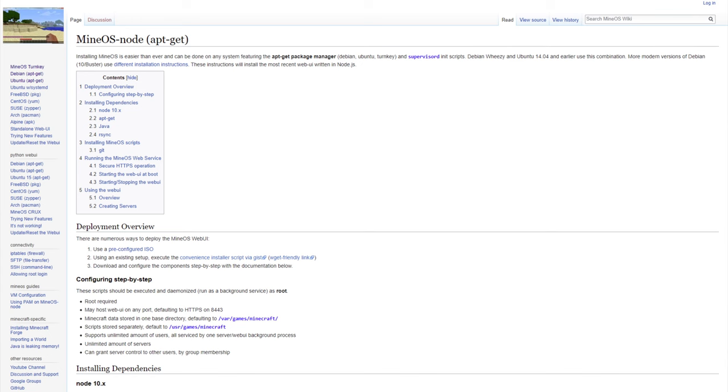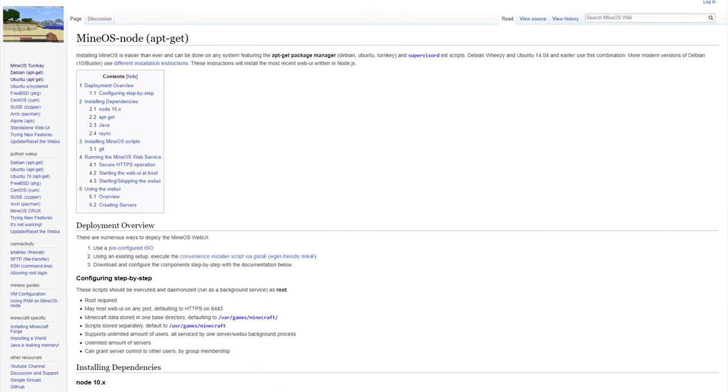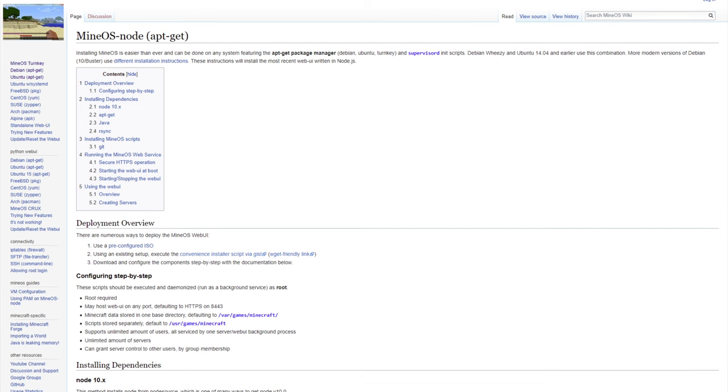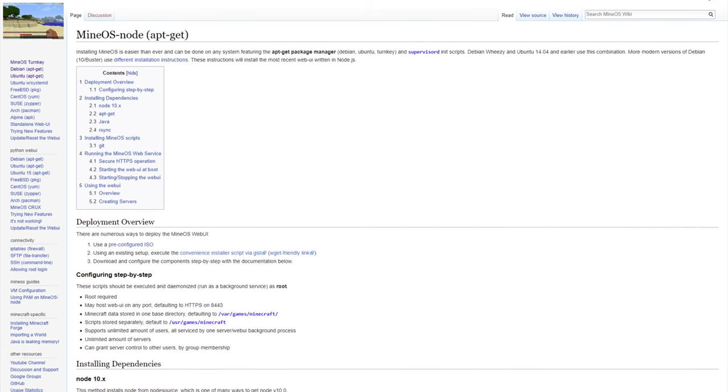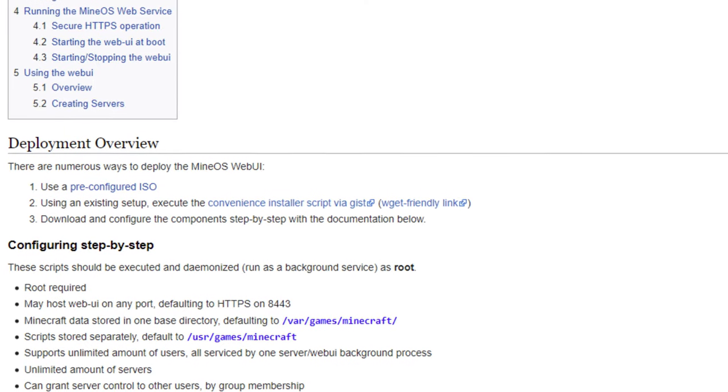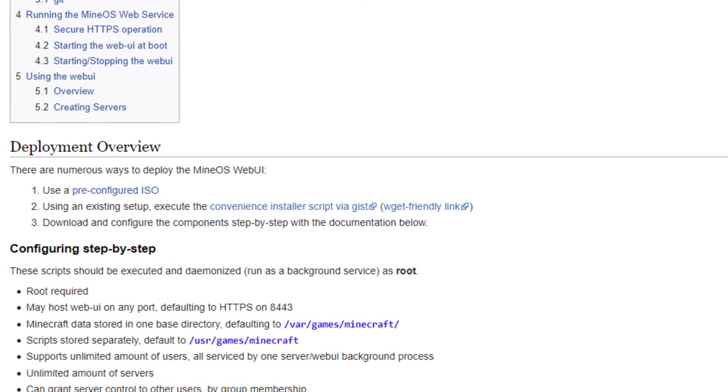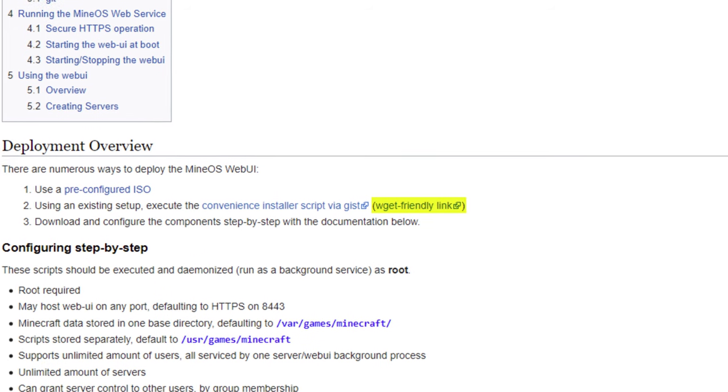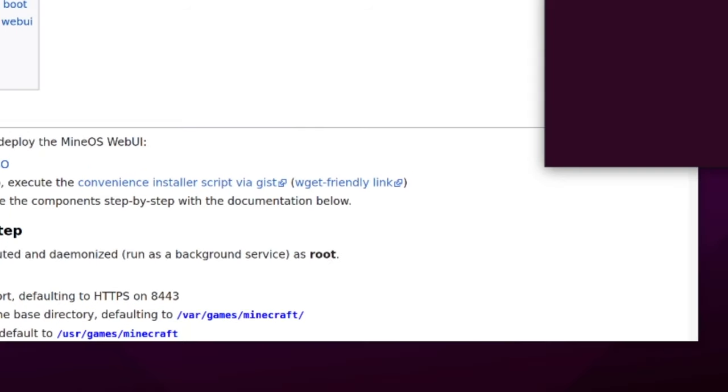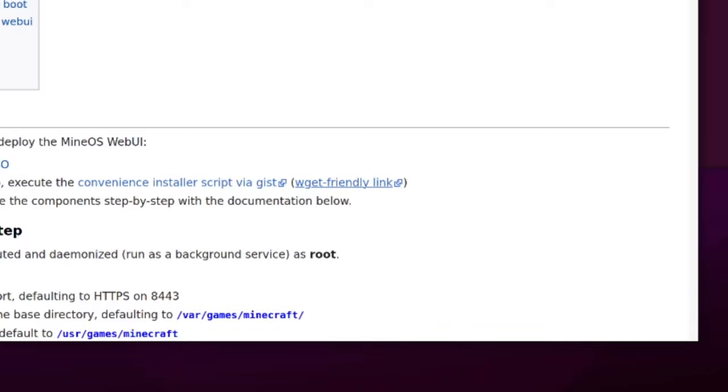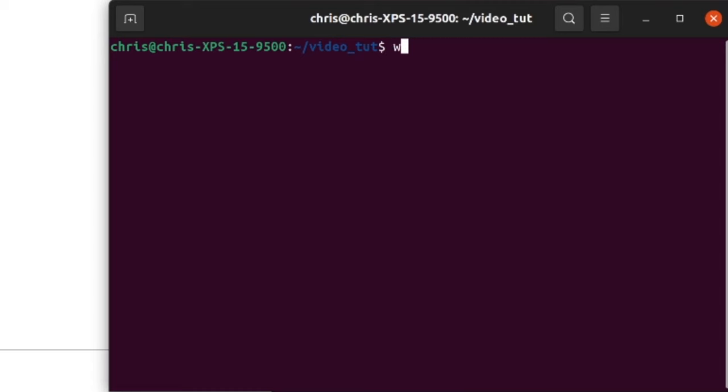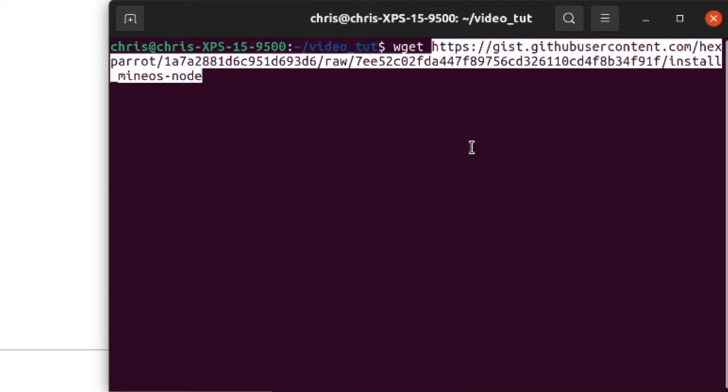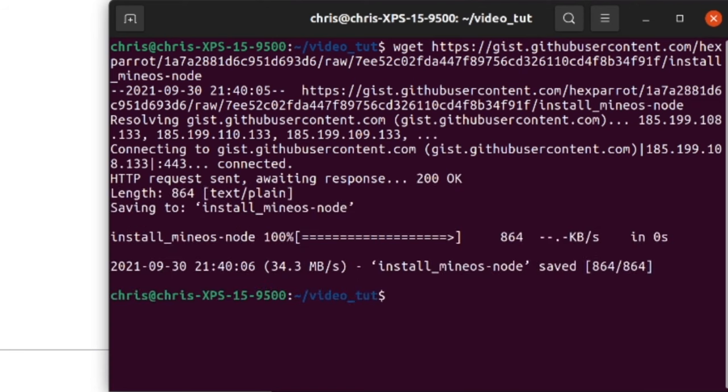Now installing MineOS itself is very simple because they give you a script that will do all the work for you automatically. Click on the link down in the description or go to the installation page on the MineOS wiki and copy the link address from the link that says wget friendly link. In a terminal type wget and then right click to paste the link from the wiki and Ubuntu will download all required files for MineOS. If we list all the files, then we can see that the MineOS installation script is not executable.